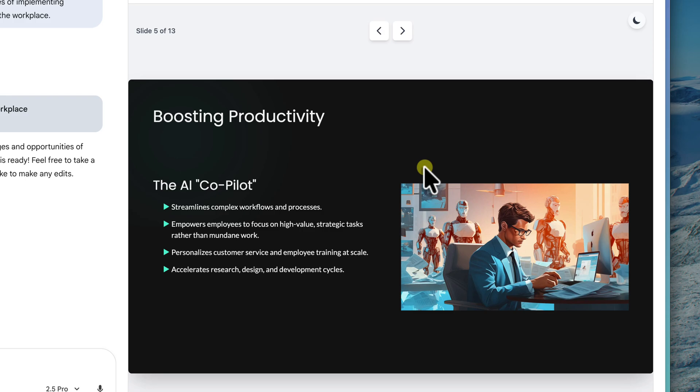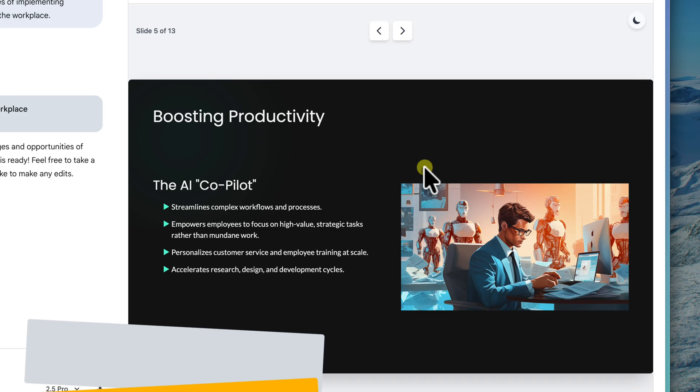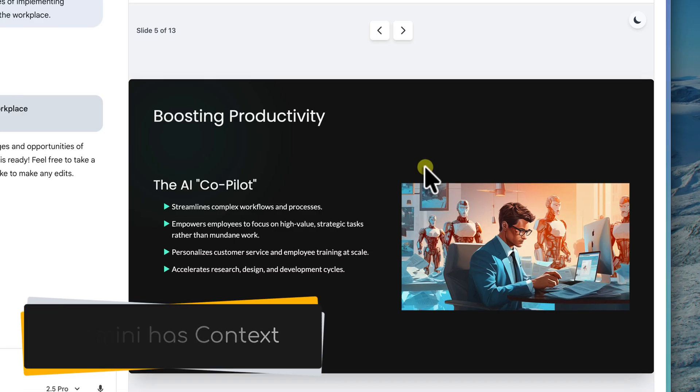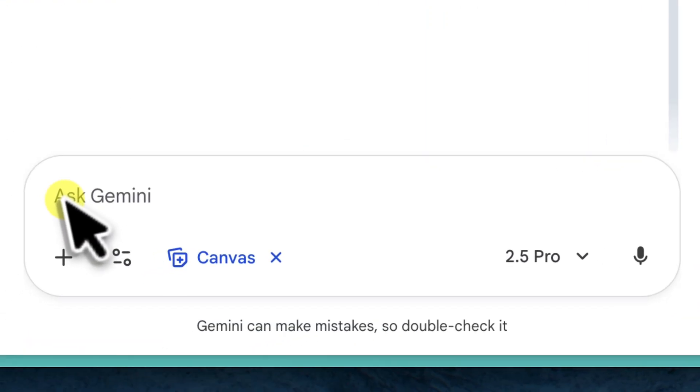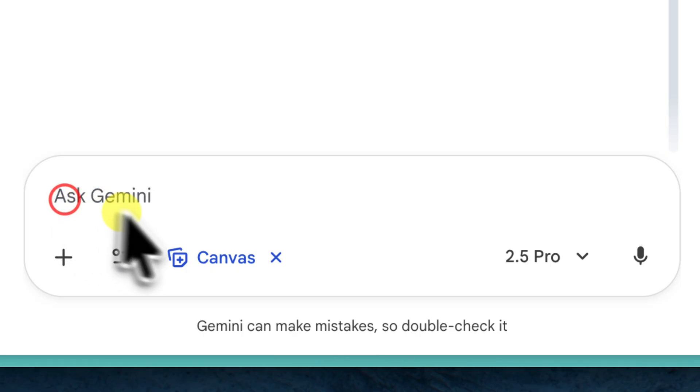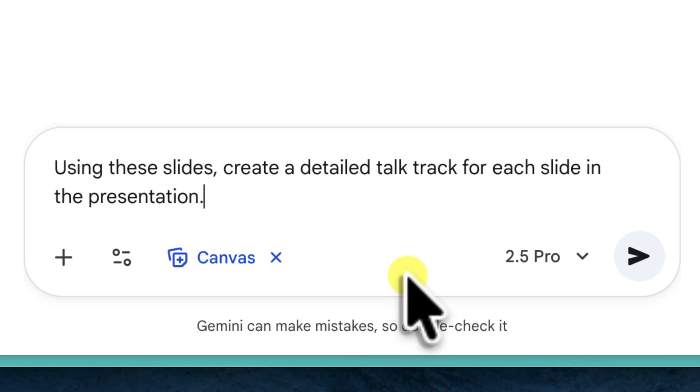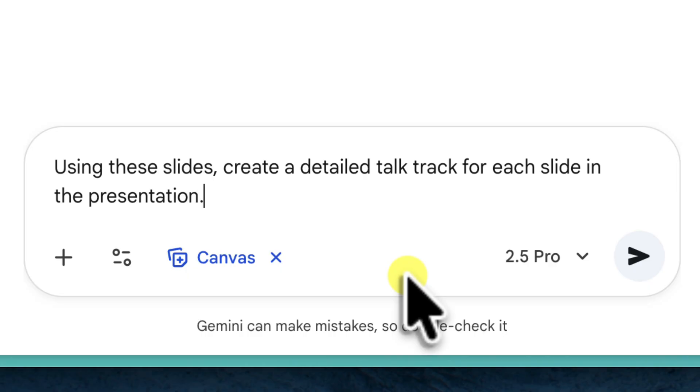Now, next here, we're going to do a really powerful trick. Because we're still in Canvas, Gemini retains all of the context of our generated slides. So I can go down to the prompt box again and simply ask it to generate a talk track for me. I'll type, Using these slides, create a detailed talk track for each slide in the presentation.